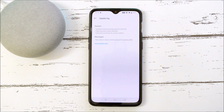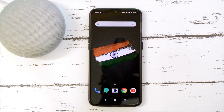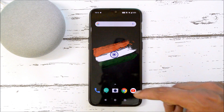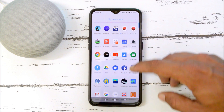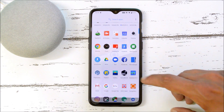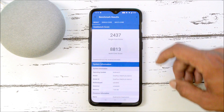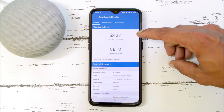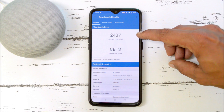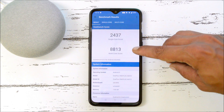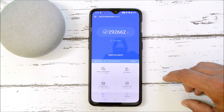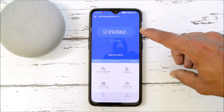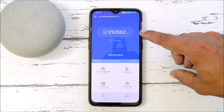So guys, these are the change logs of the latest Oxygen OS Open Beta for OnePlus 6 and 6T. It was not a huge update; just a few improvements have been done. Moving on to benchmark results using the Geekbench application and AnTuTu Benchmark: with Geekbench, single-core scored 2437 and multi-core scored 8813. With AnTuTu, the device scored 292,662.